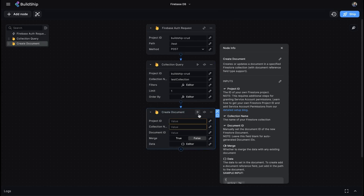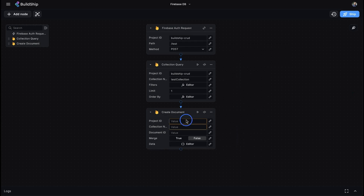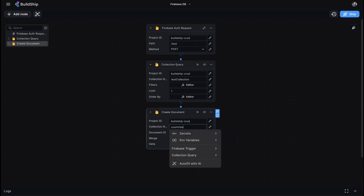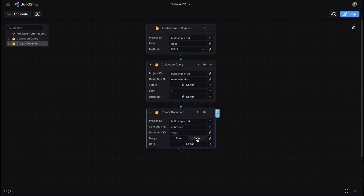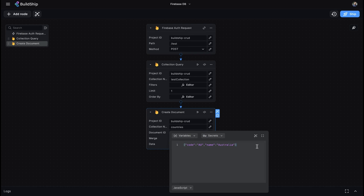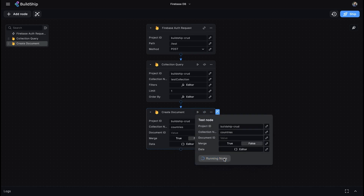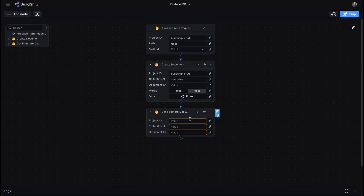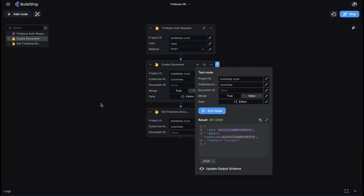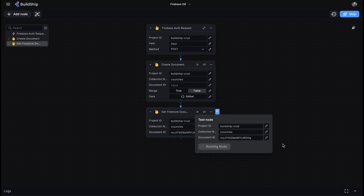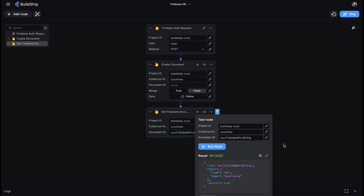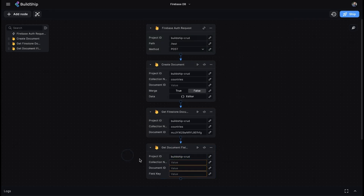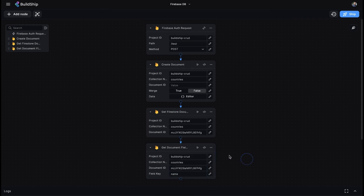The Create Document node allows you to create or update documents in a specific Firestore collection. The GetDocument node fetches a specific document using its collection name and ID, allowing you to use all the field values stored within the document further on in your workflow. The GetFieldValue node retrieves just a specific value from a Firestore document — useful if you don't want to return the entire document and you know exactly the field value you're after.